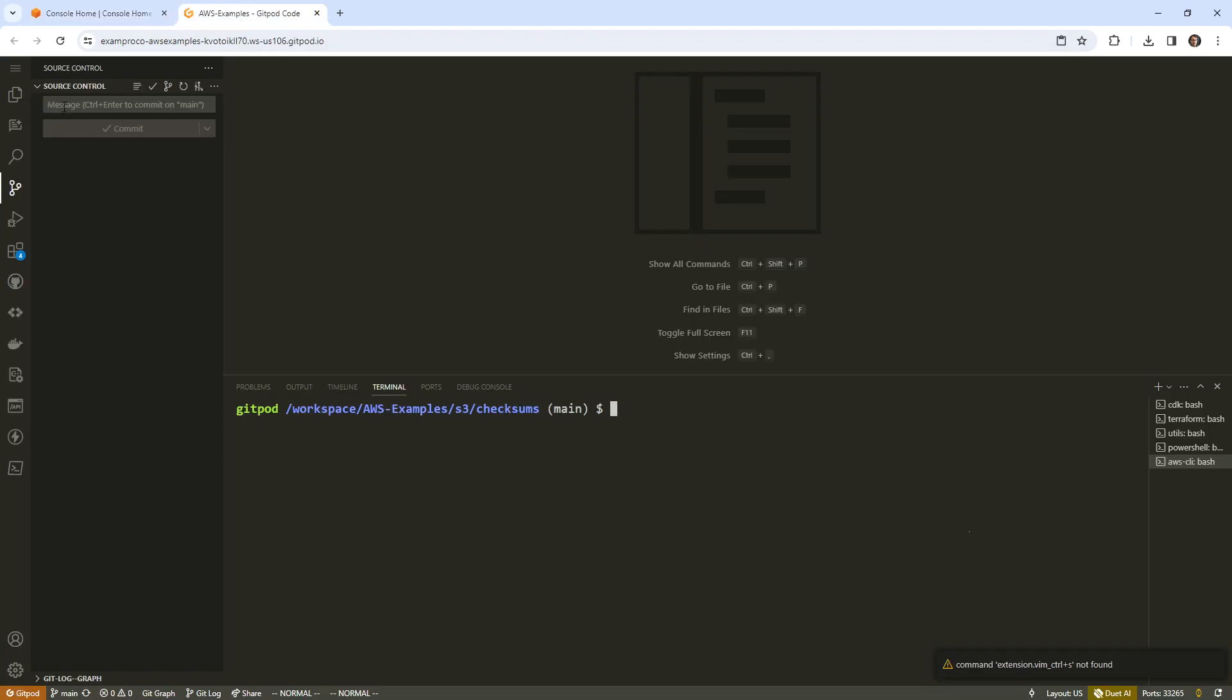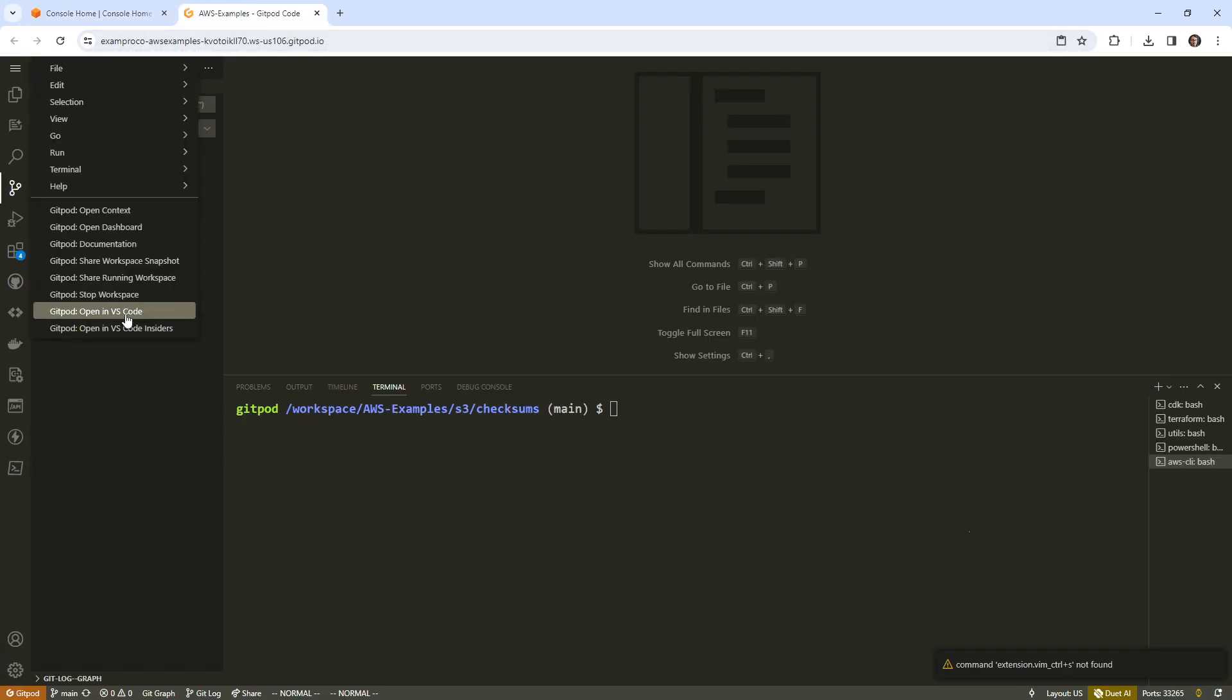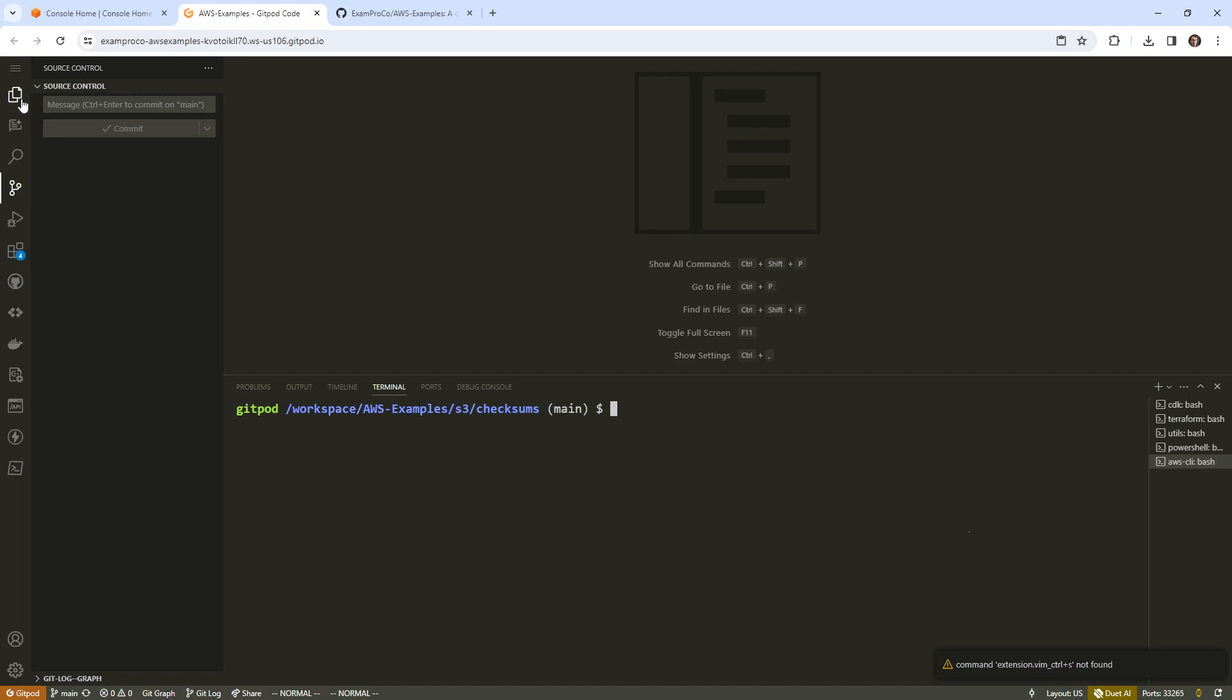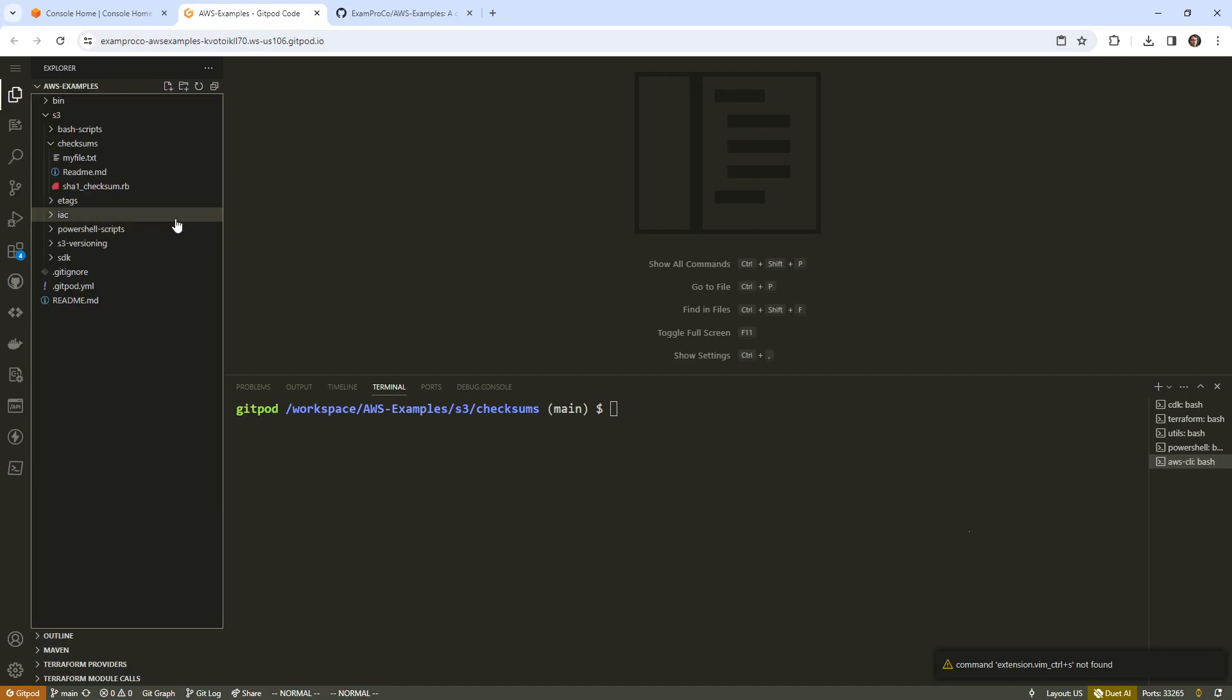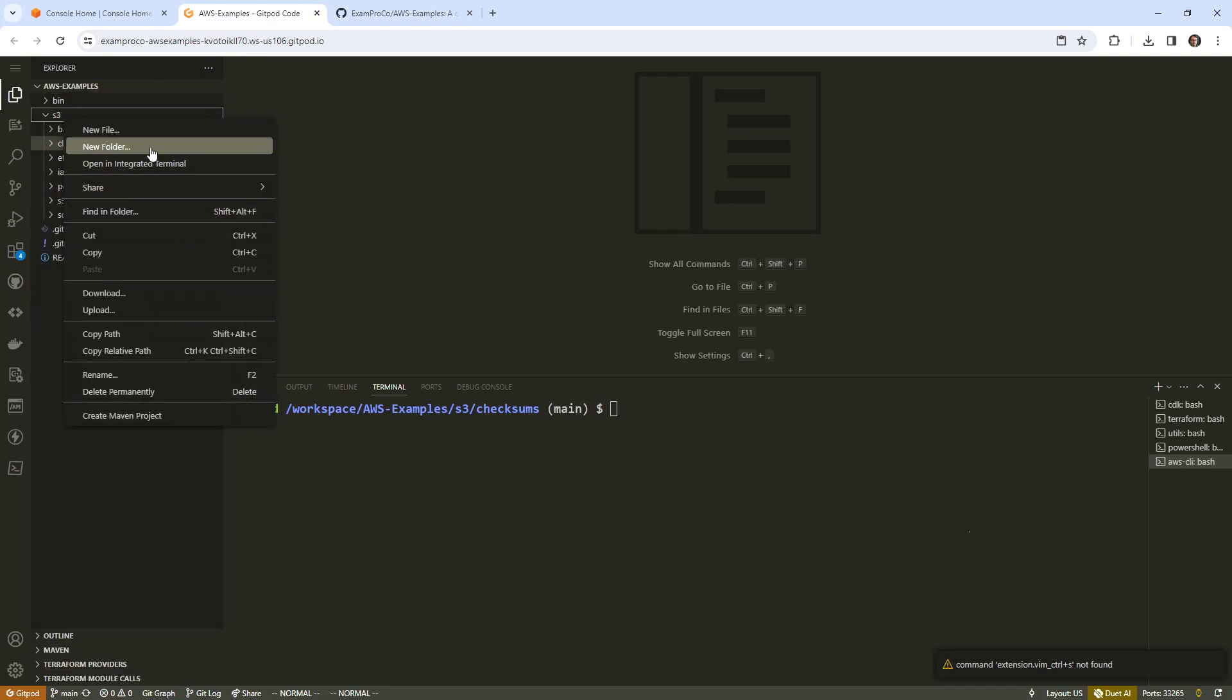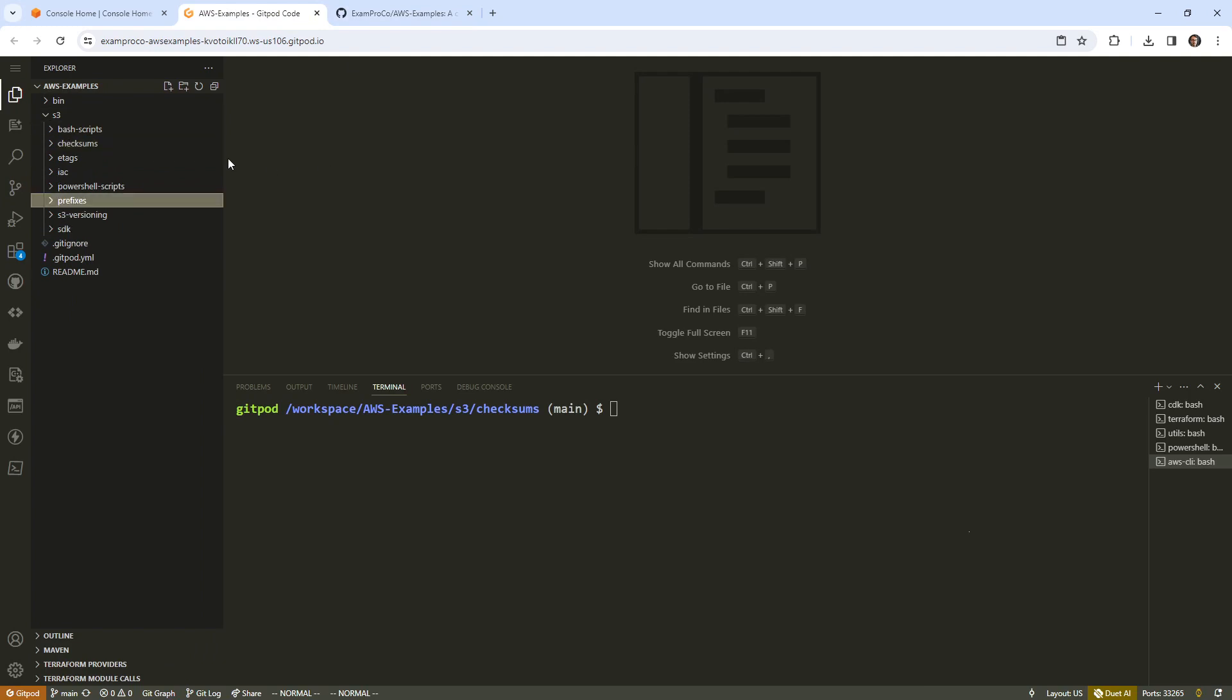So what I'm going to do is go over to our environment. This is on AWS examples, it's on GitHub exam pro. I've opened this up in GitPod, use whichever environment that you like to use. I'll make a new folder here, I'm going to call it prefixes, and in here I want to just go ahead and create a readme.md.